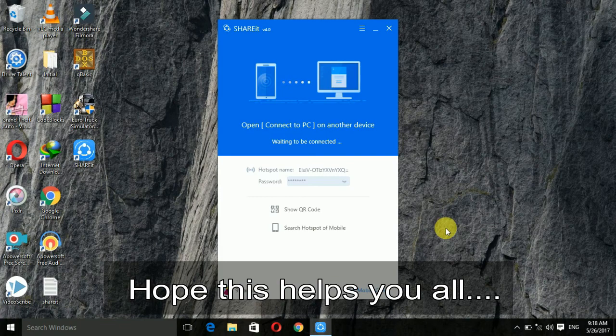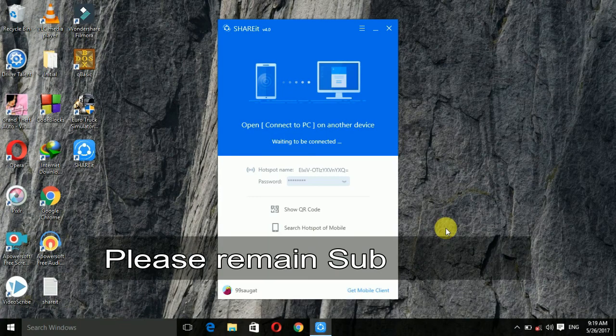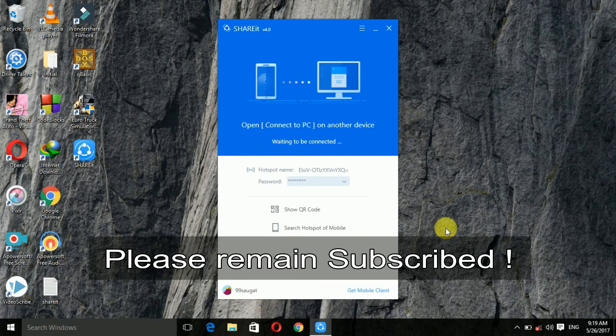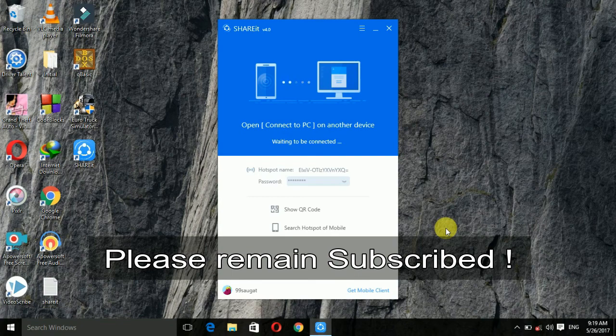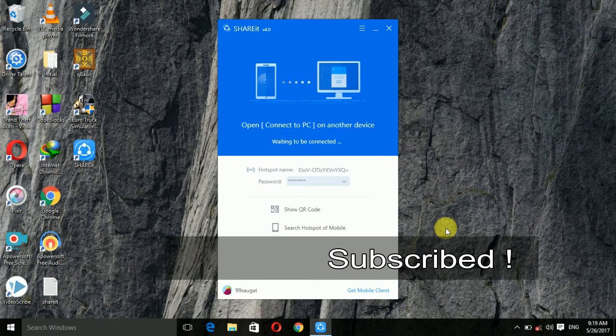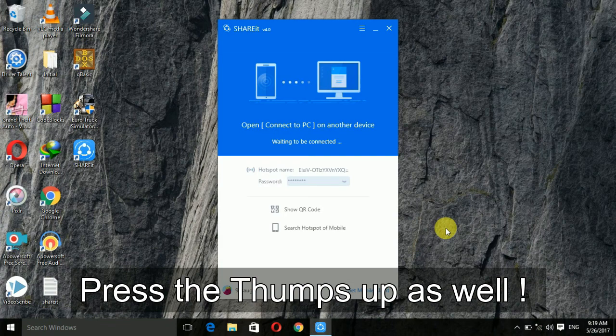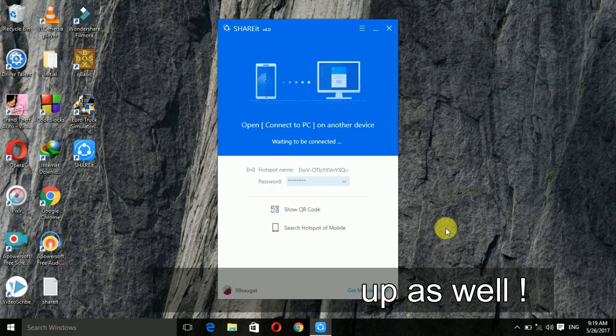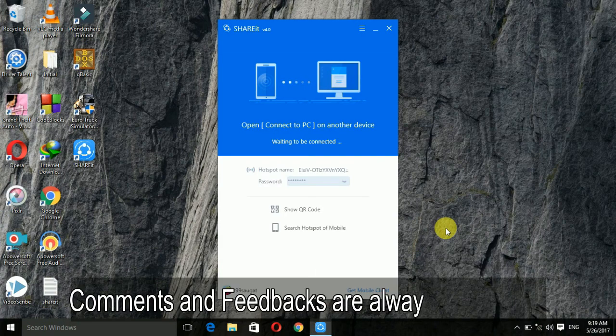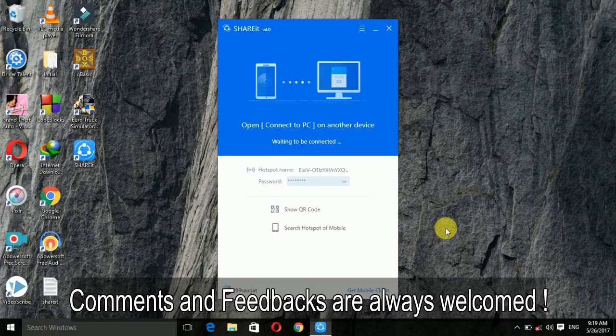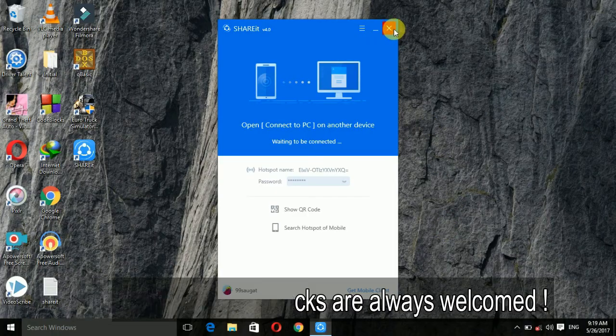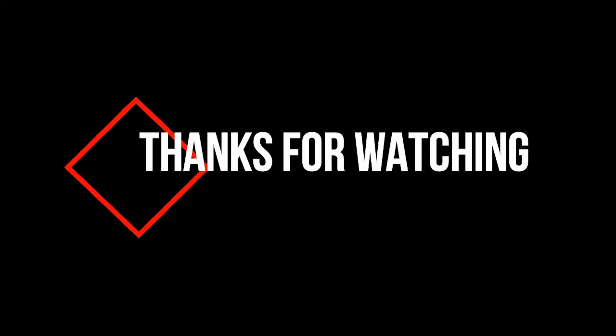Hope my video helps you all. I shall upload a new video on how to use ShareIt very soon, so please remain subscribed. If you like my video, don't forget to hit that thumbs up and comment if you have any questions. With that being said, I sign out from this video. Thanks for watching.